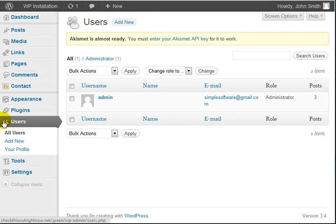If I go to the users section here, by default there is one user which is you. You're going to be the administrator role. The administrator role is basically someone who has access to the whole WordPress site.